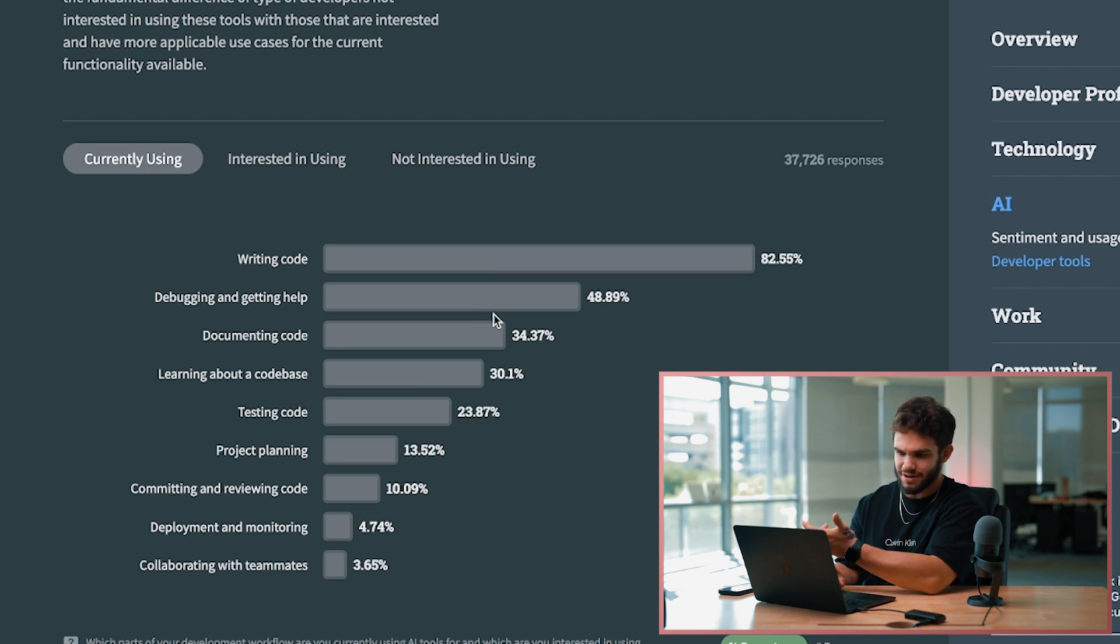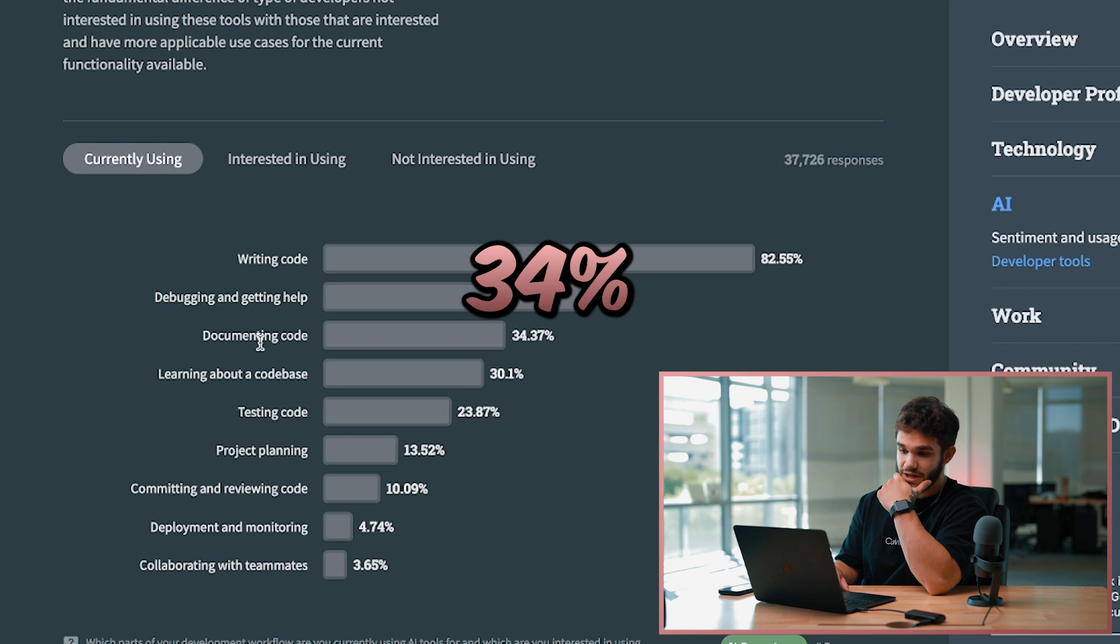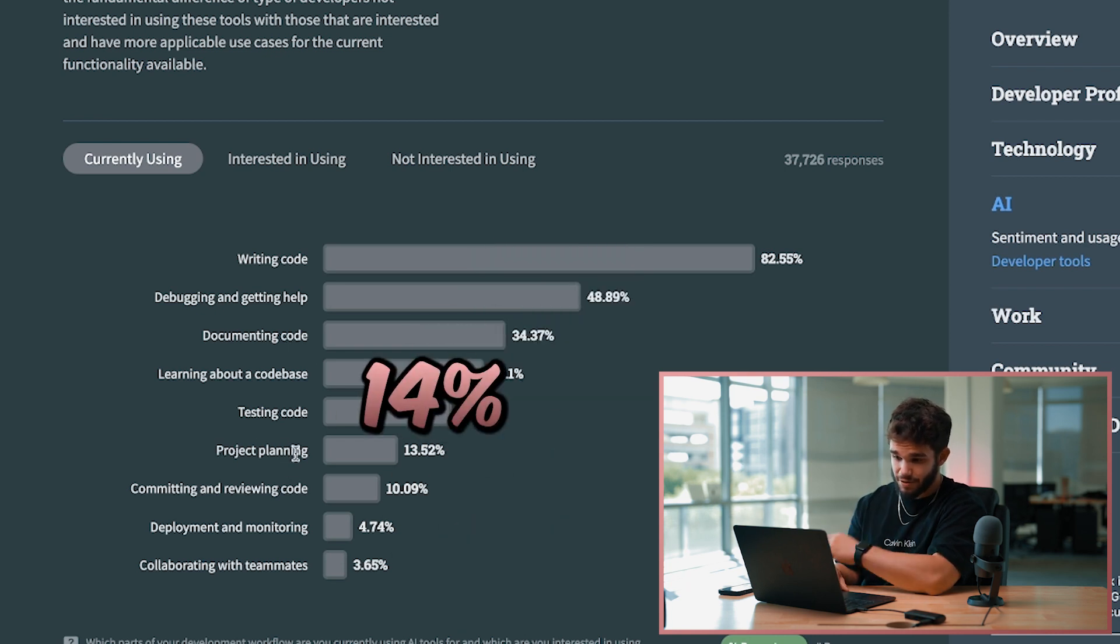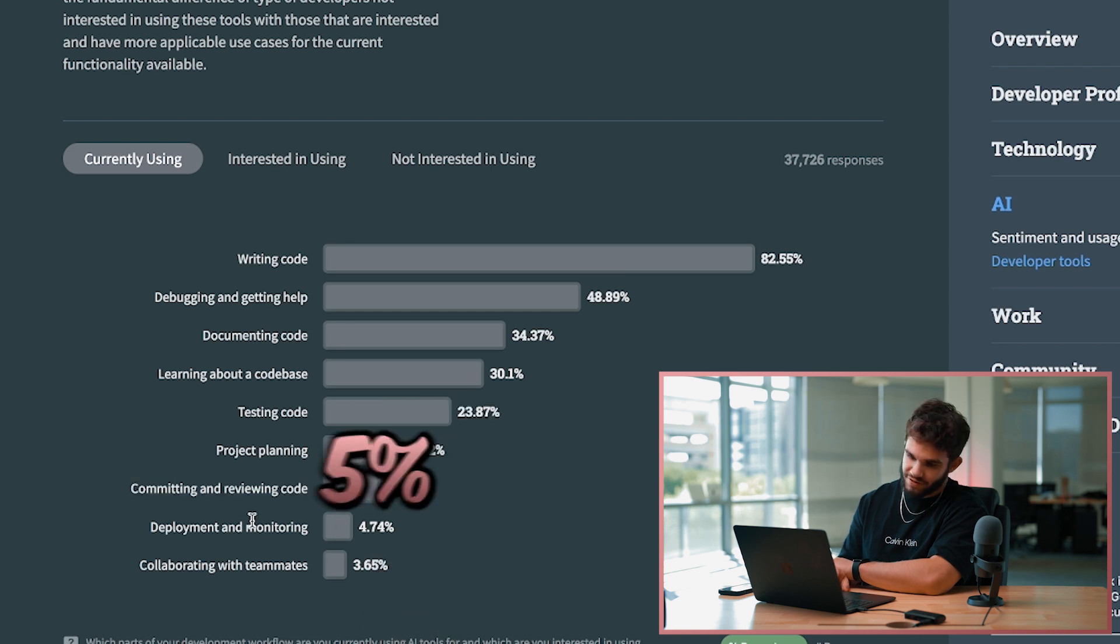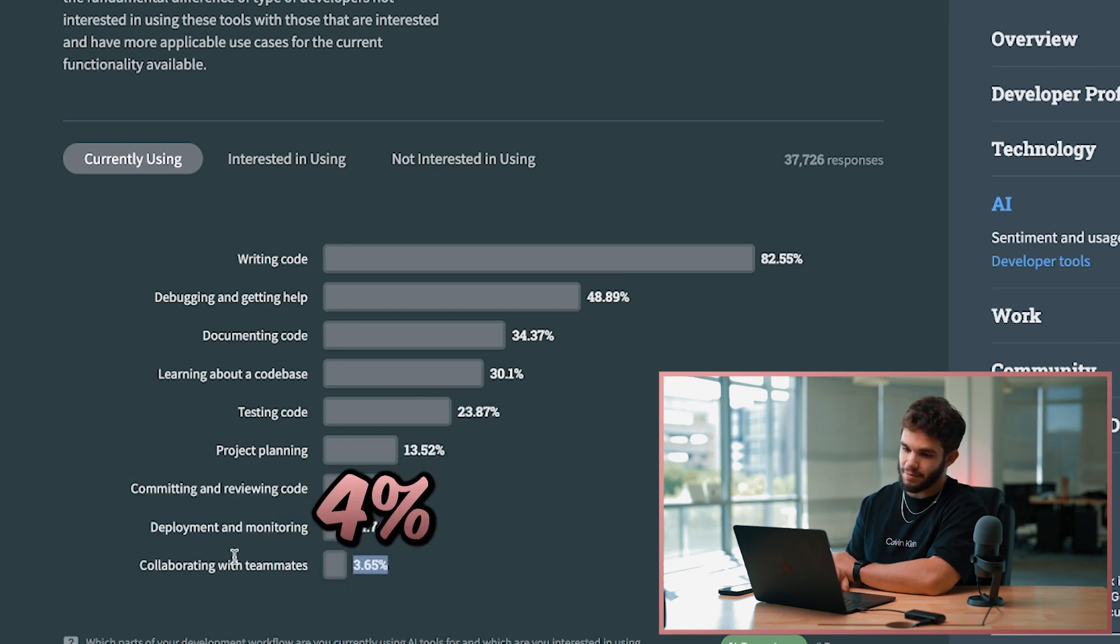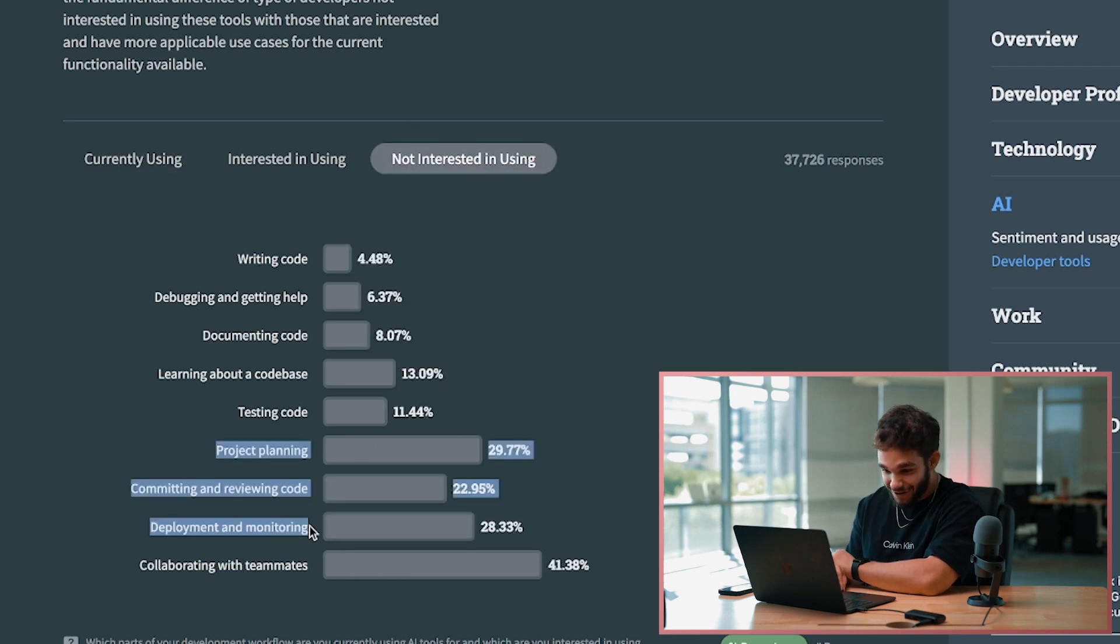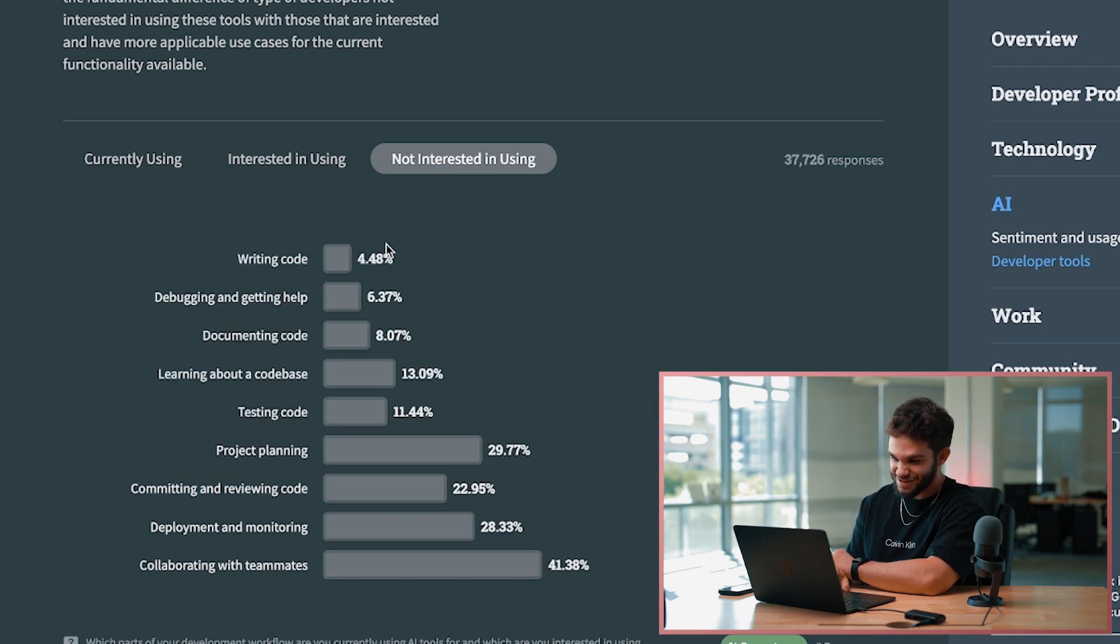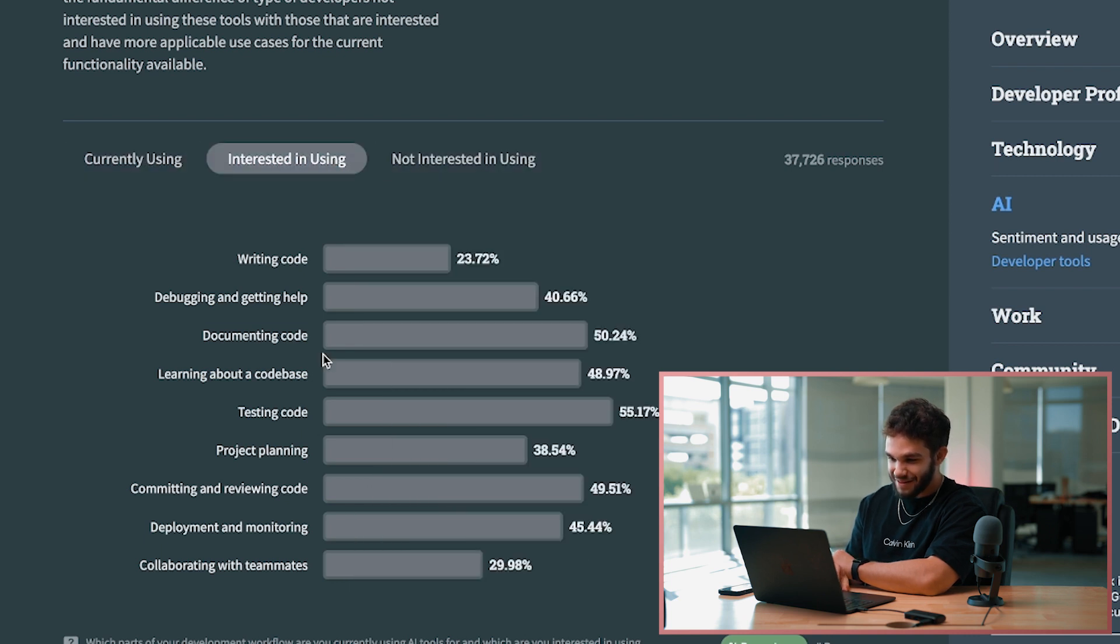34% documenting code, 23% testing code, 13% project planning, 10% committing and reviewing code, 4% deploying and monitoring, and 3% collaborating with teammates. Those that are not interested in using it are using it for everything but touching their code. These are the people that are saying AI, do not touch my code. You just see the split numbers there, that's hilarious. And then those people interested in using it, of course they just want to dabble in a little bit of everything. That makes complete sense.